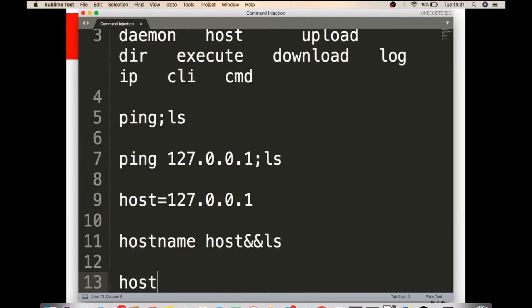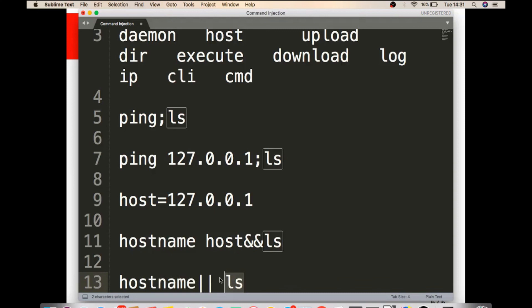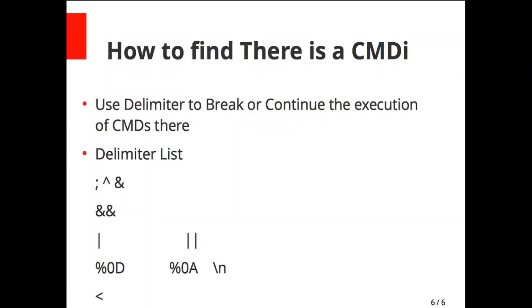What if they filter AND as well? Then you have to try OR ls. This will execute either this or the other command. These are the possible delimiters you have to use for finding CMDi.